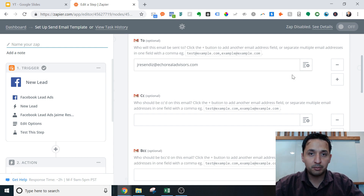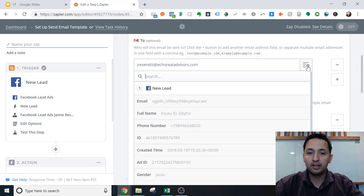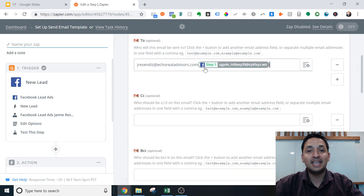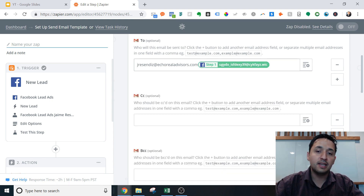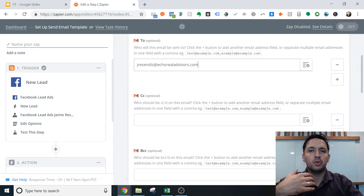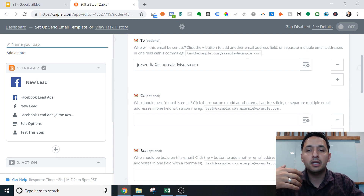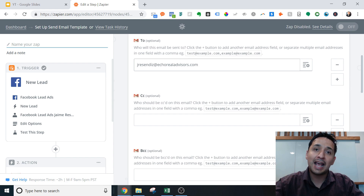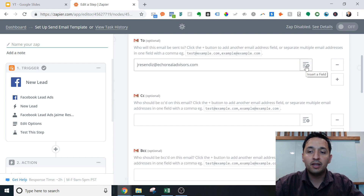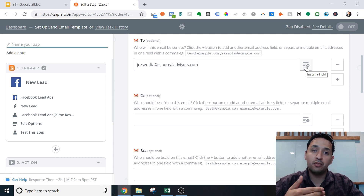If you wanted to email the actual people who submitted their information, you would click the plus button and select the live email field. That makes more sense if you want to send them a quick thank you, deliver on your lead magnet, or email them directly — because this is a live field and whatever they input as their email is what they'll receive.